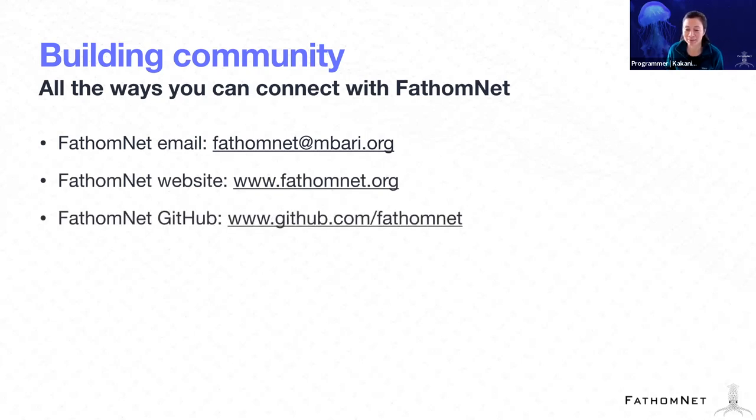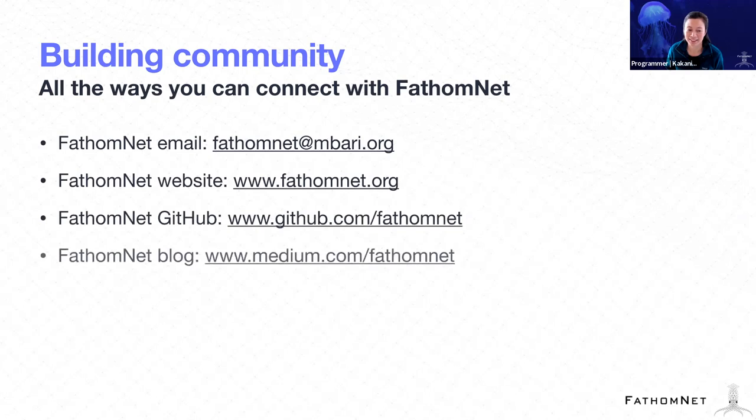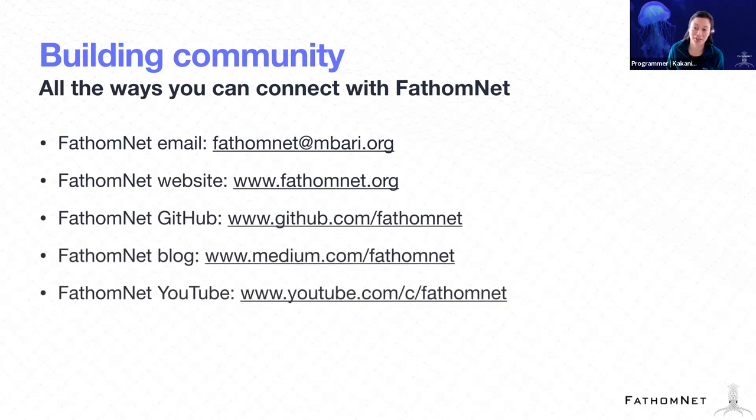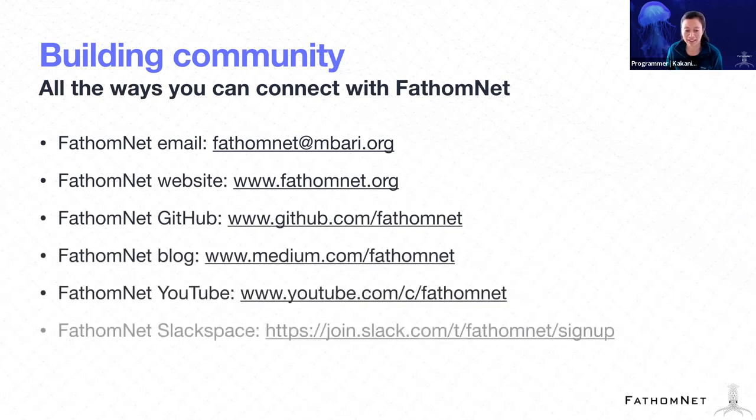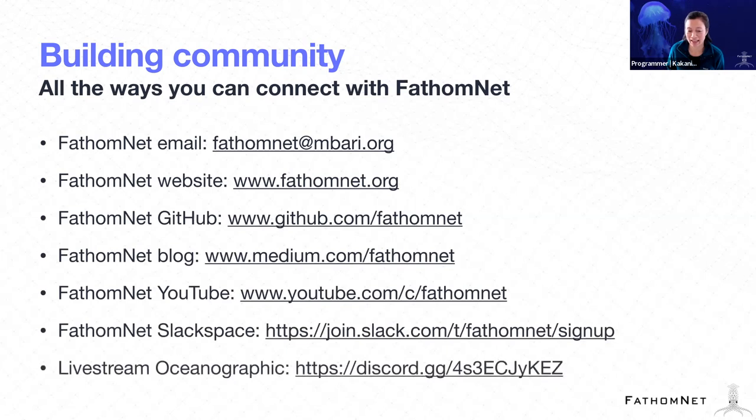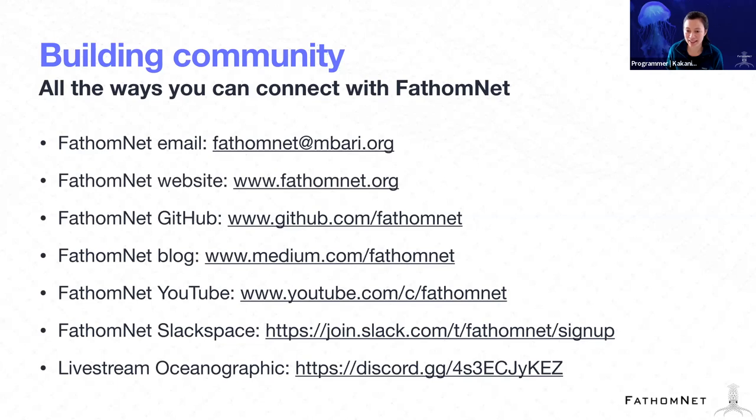There's the GitHub, the blog, the YouTube, the Slack space, and the Discord. So there's a lot to connect us, but I will say that all of these links are in the agenda. So don't feel like you have to copy these things right away.